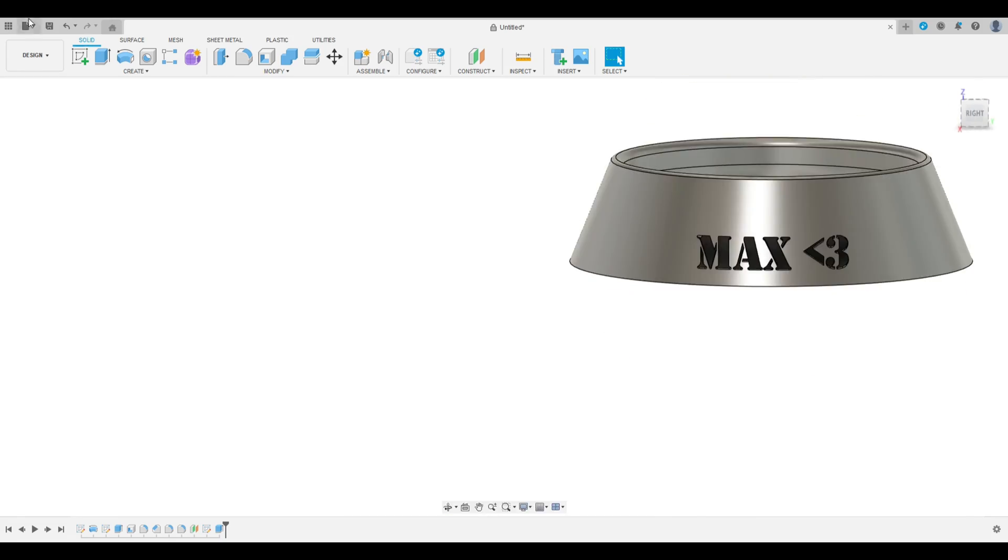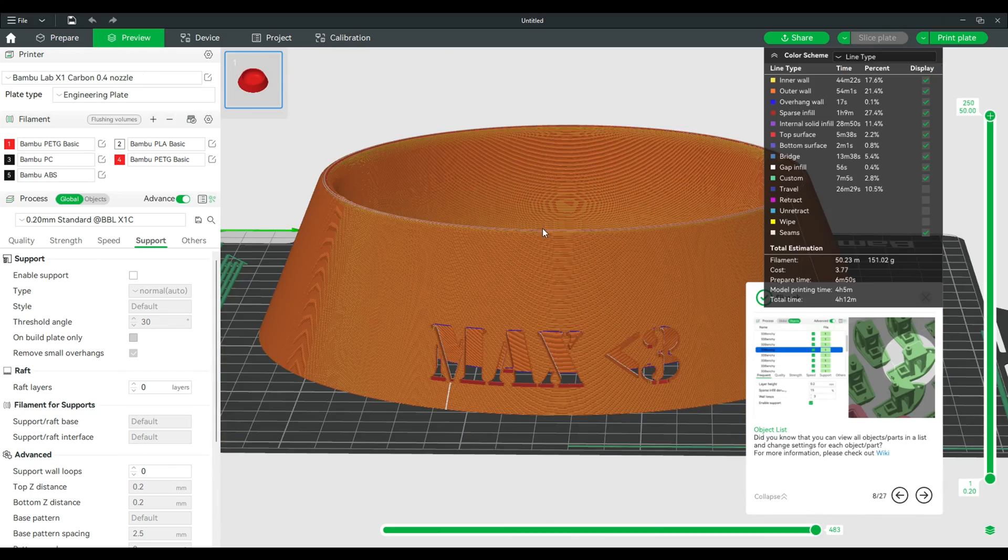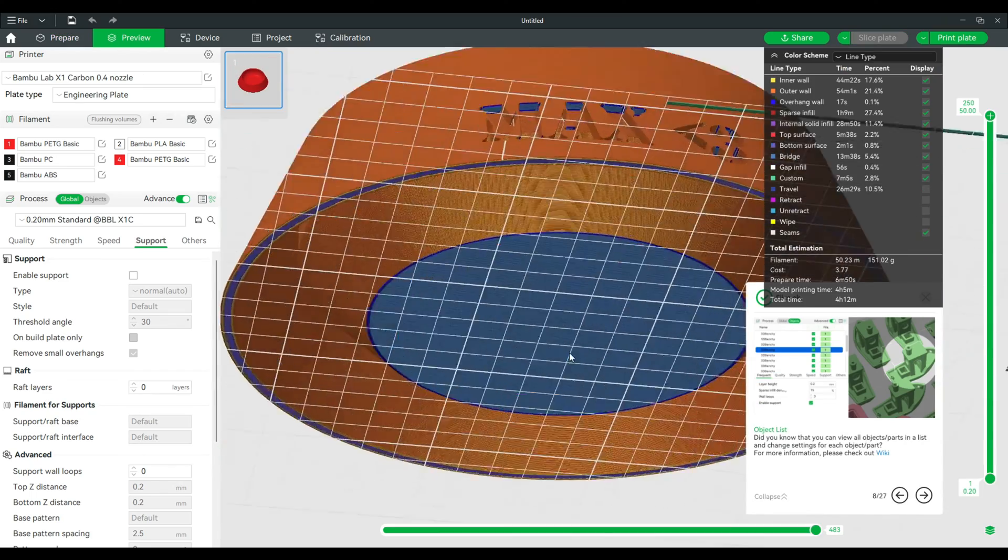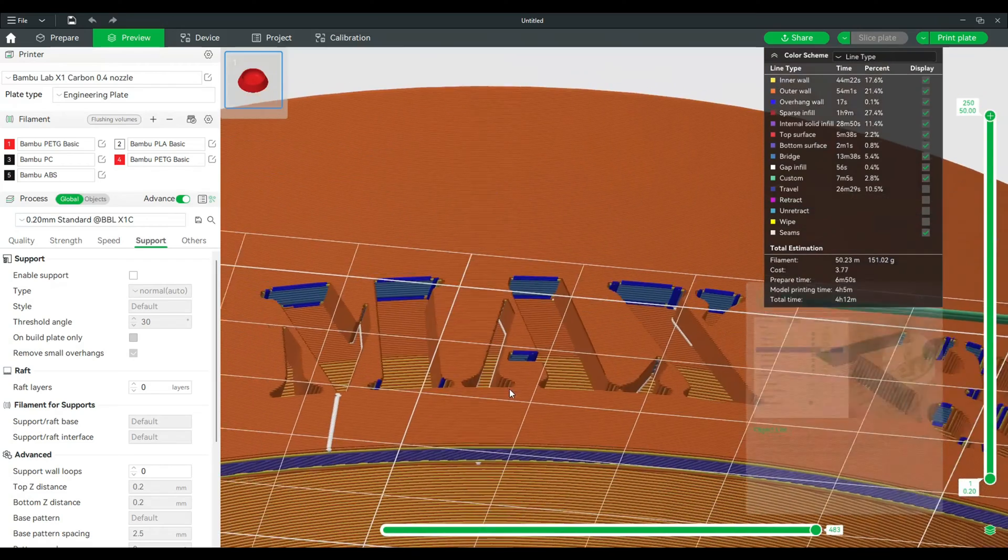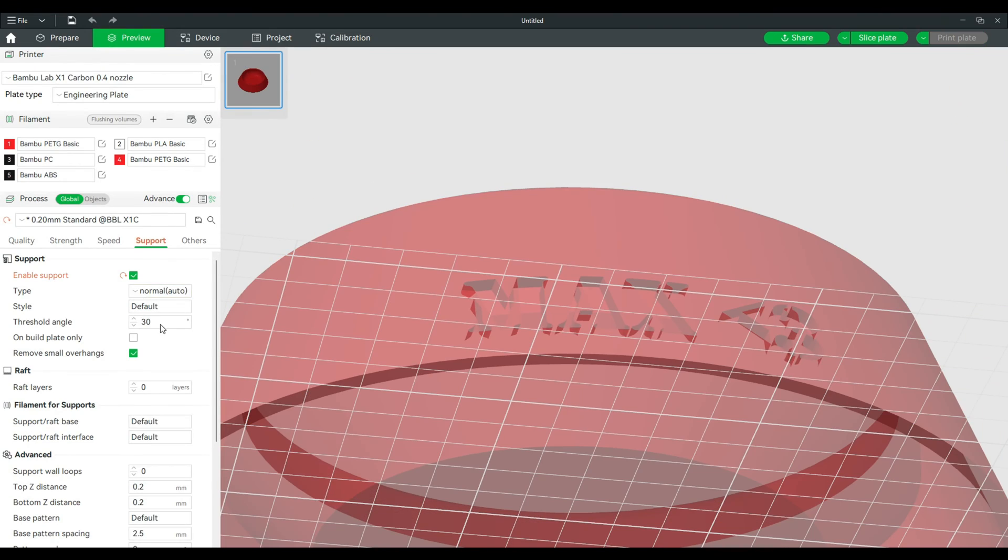Okay now let's import this into a slicing software. I'm using Bamboo Studio. And I see we have a couple overhangs so let's add some tree supports.